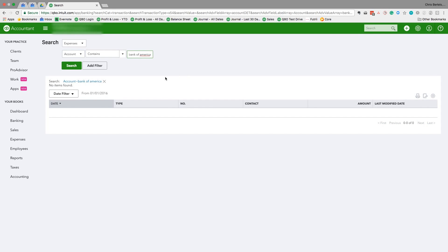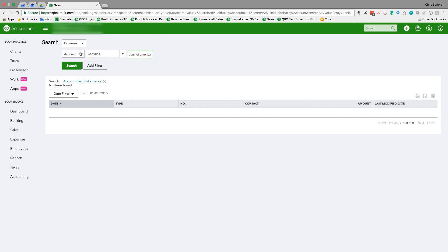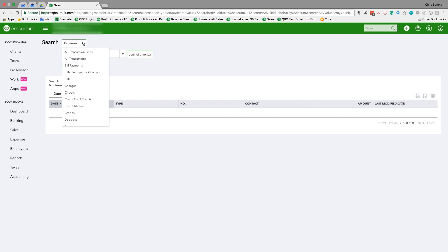Okay, so it did not find it. And as you can see, it automatically defaulted to 'Expenses' and it's searching for 'Account contains Bank of America.' Bank of America is a payee, it's a vendor, it's not an account. So what this illustrates is the search function is very dependent on the criteria you choose.